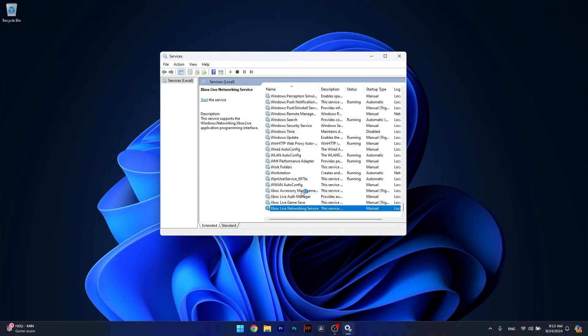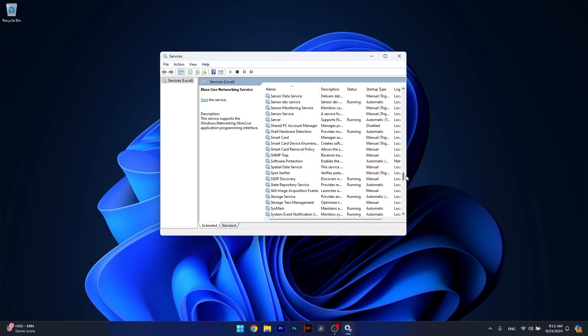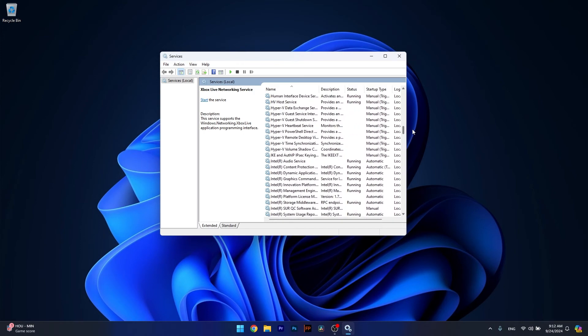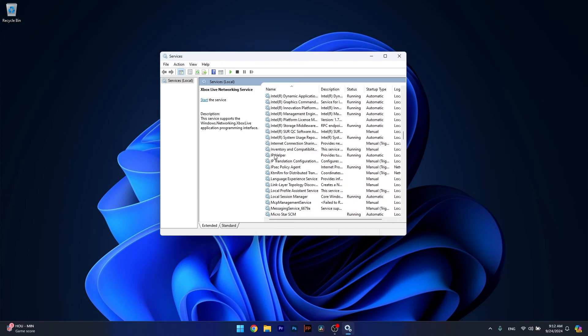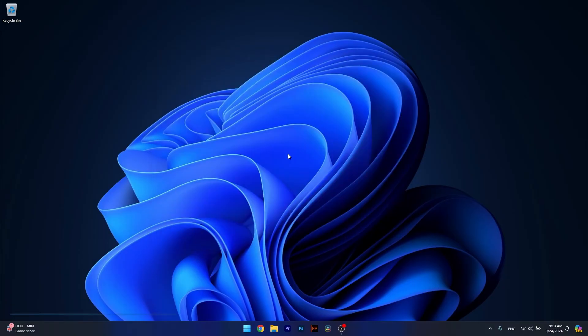Now you can do the same for the IP Helper service. Let's locate that one in the I letter category. As you can see it's here. Right-click on it and select the Restart option. Then you can check if the problem still persists.